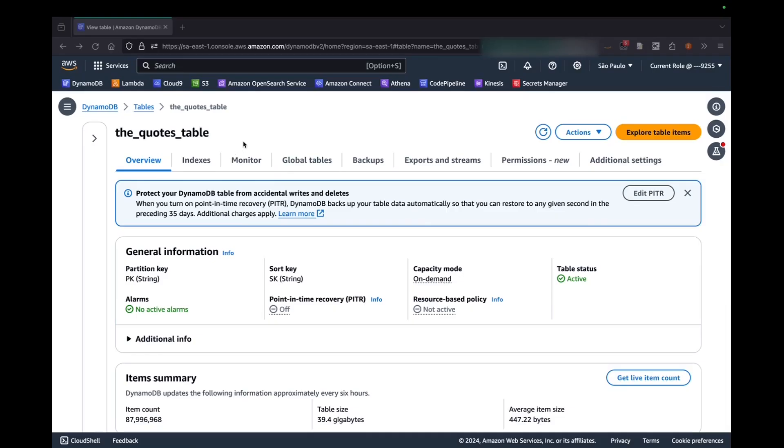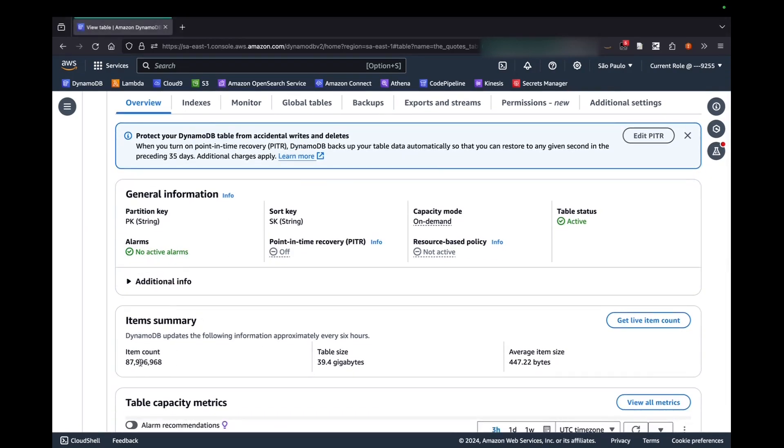Now let's talk about the scenario. I have created one table which is called the quotes table. This quotes table has a hypothetical application of users that create quotes over the internet. Each one of these users might belong to an organization and each one of the posts or quotes has a quote identifier. As you can see, it has nearly 88 million quotes from different users and it's about 40 gigabytes.